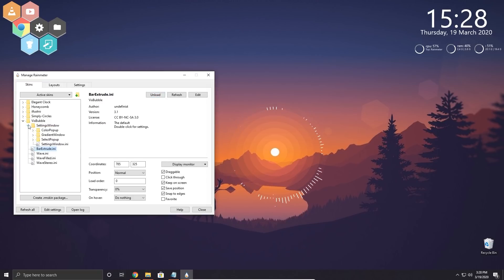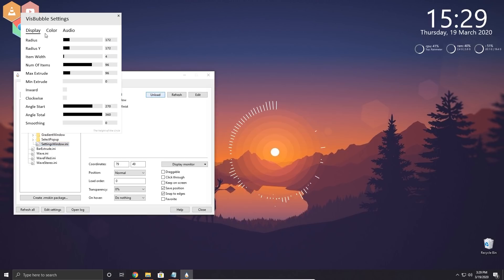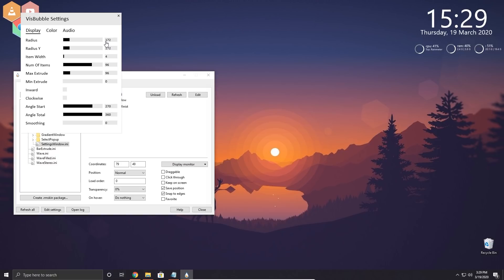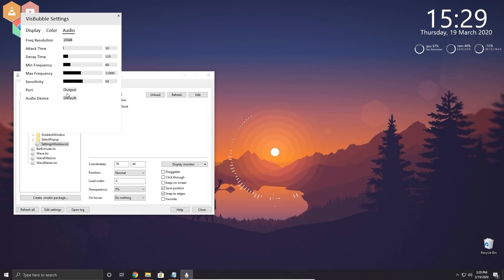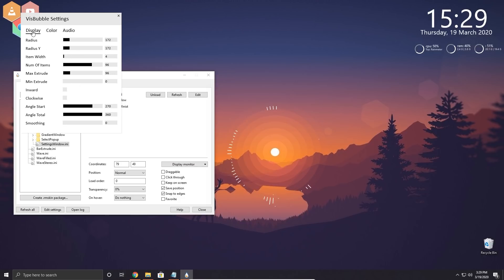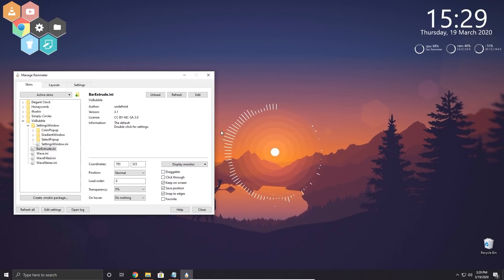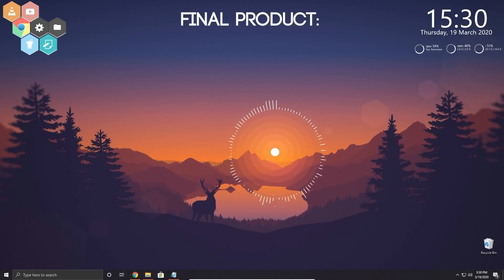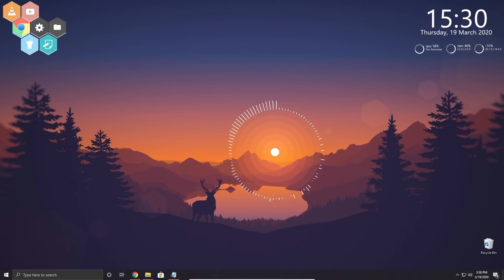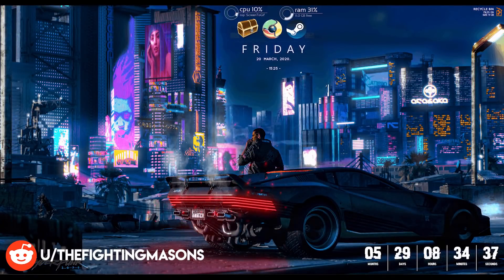Load the settings window by loading settings-window.ini in Rainmeter. A GUI interface appears where you can adjust the visualizer. You can change the radius — I'll leave it at 172 as that fits perfectly around the desktop wallpaper. You can also change the color, audio device, sensitivity, frequency, and more. The default settings look great. One thing I'd recommend: uncheck 'Draggable' so you don't accidentally drag the visualizer around while using your desktop.